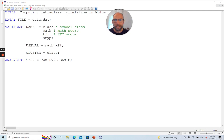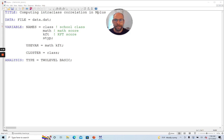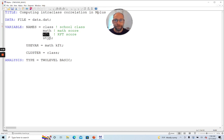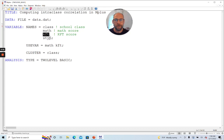You can see that here I have a data set where I have a handful of variables, a class variable that indicates the school class here. So this is my cluster variable in this data set that indicates the group structure students nested within school classes. I have a math score variable and I have another test score variable that is called KFT. This is a cognitive abilities test score variable. And so with M plus, I can very conveniently estimate the intraclass correlation coefficient for multiple variables at a time by using the so-called two-level basic option here.